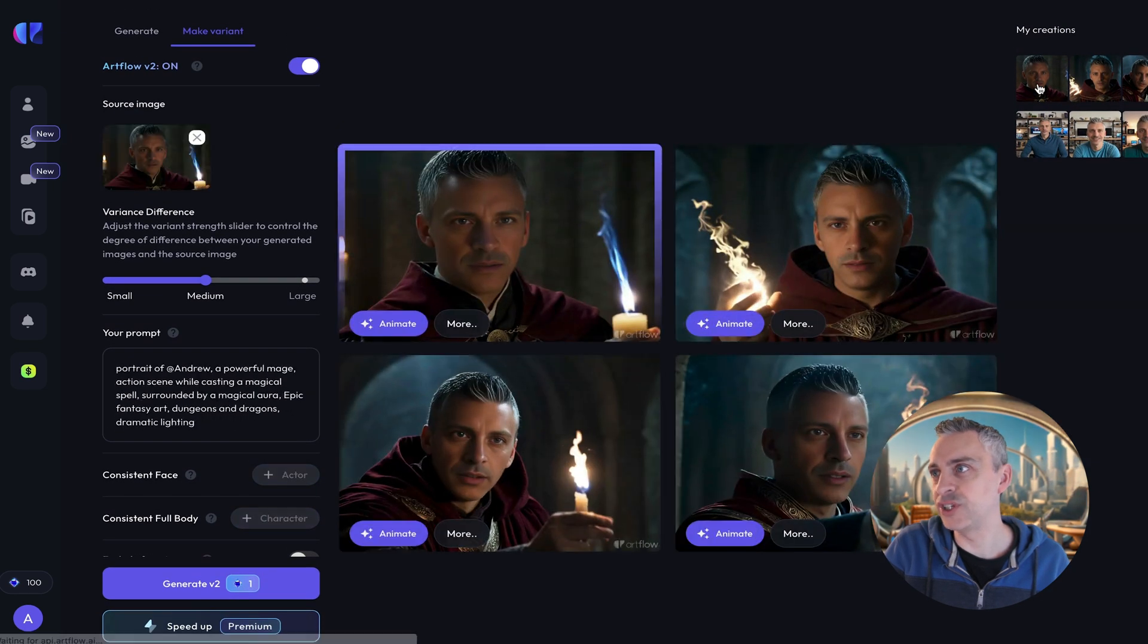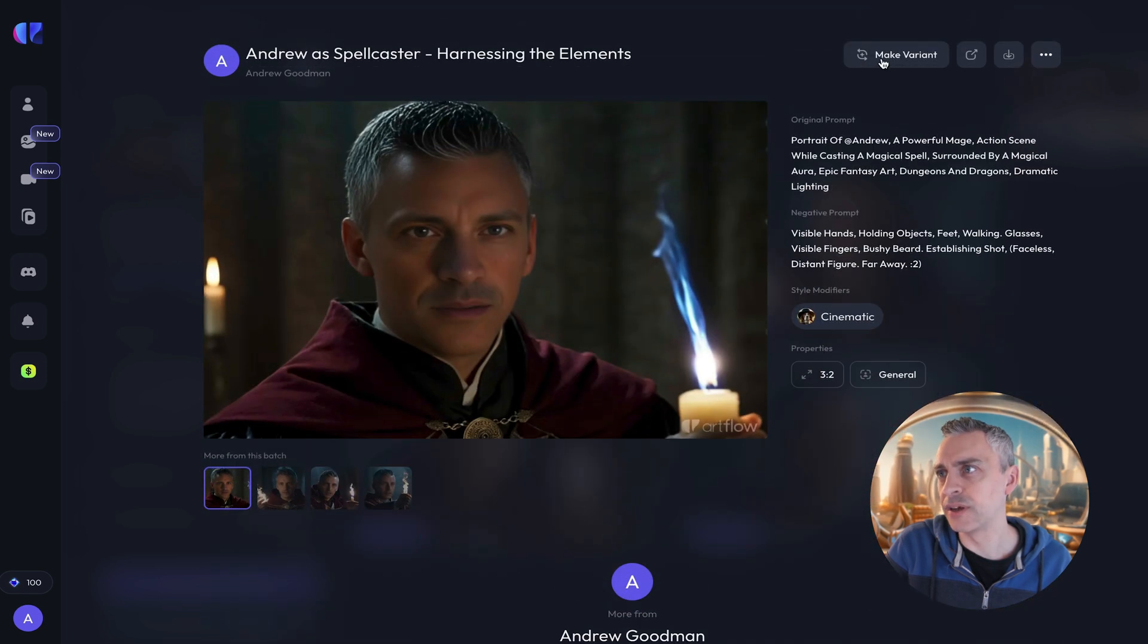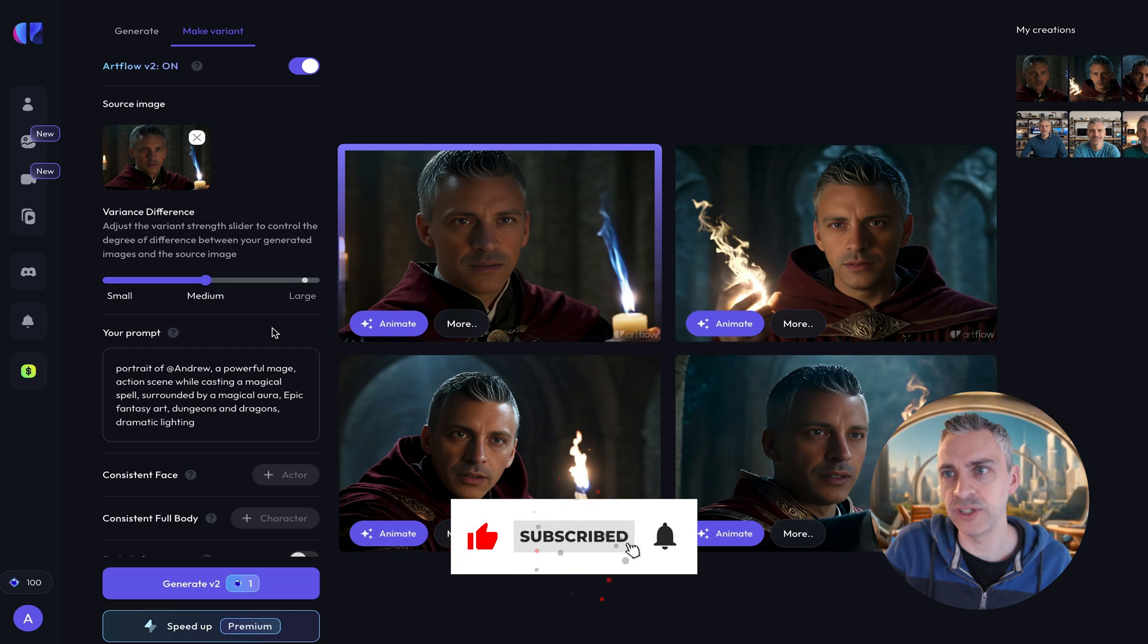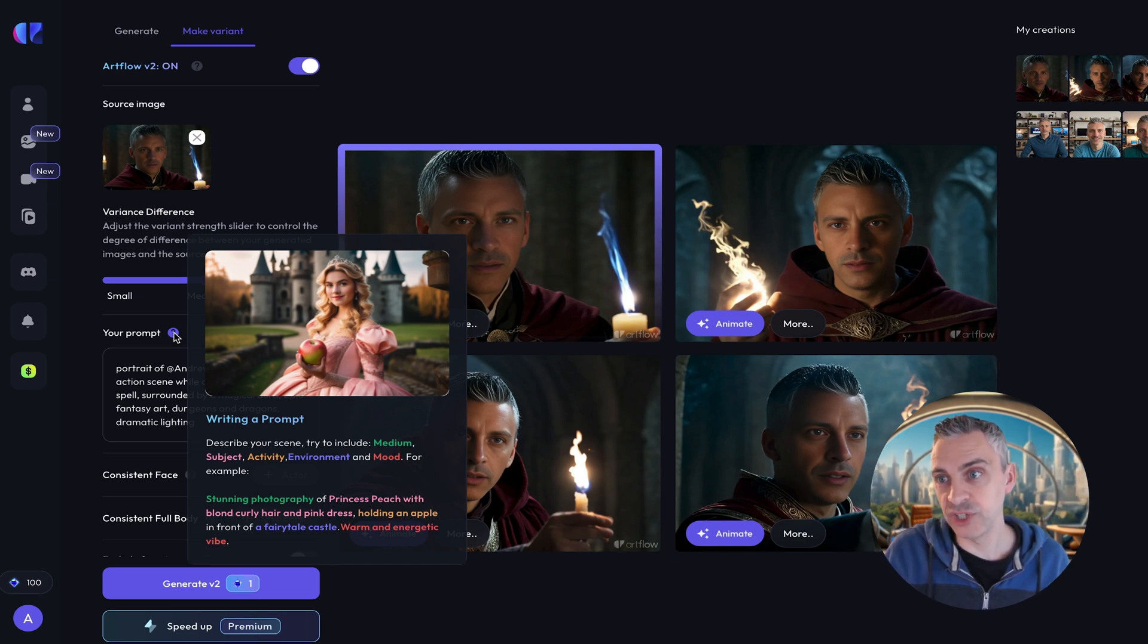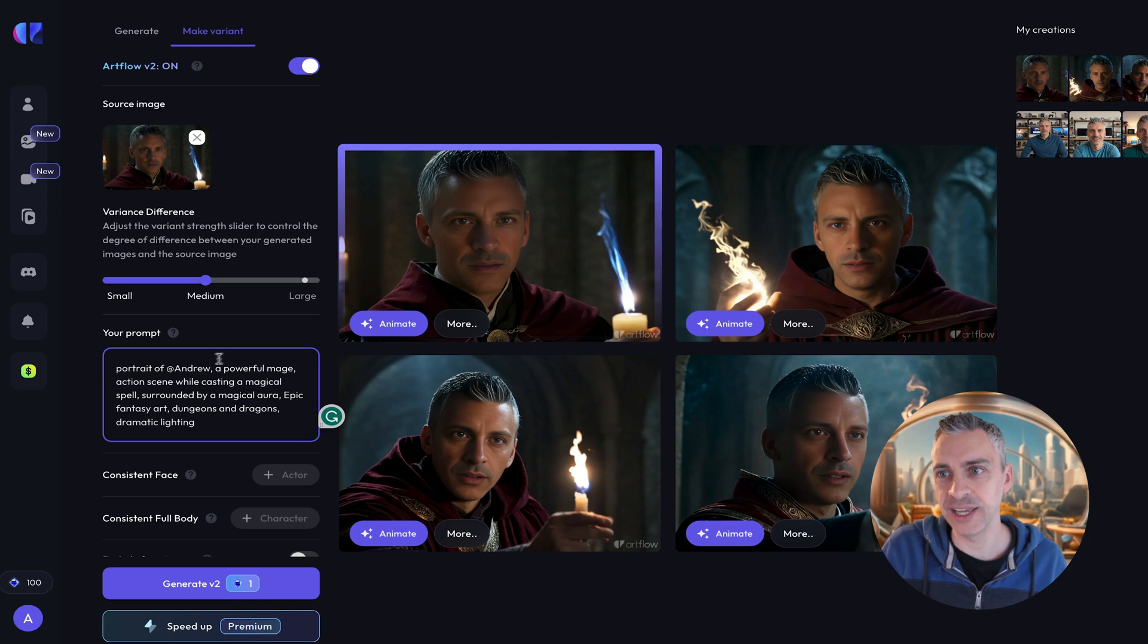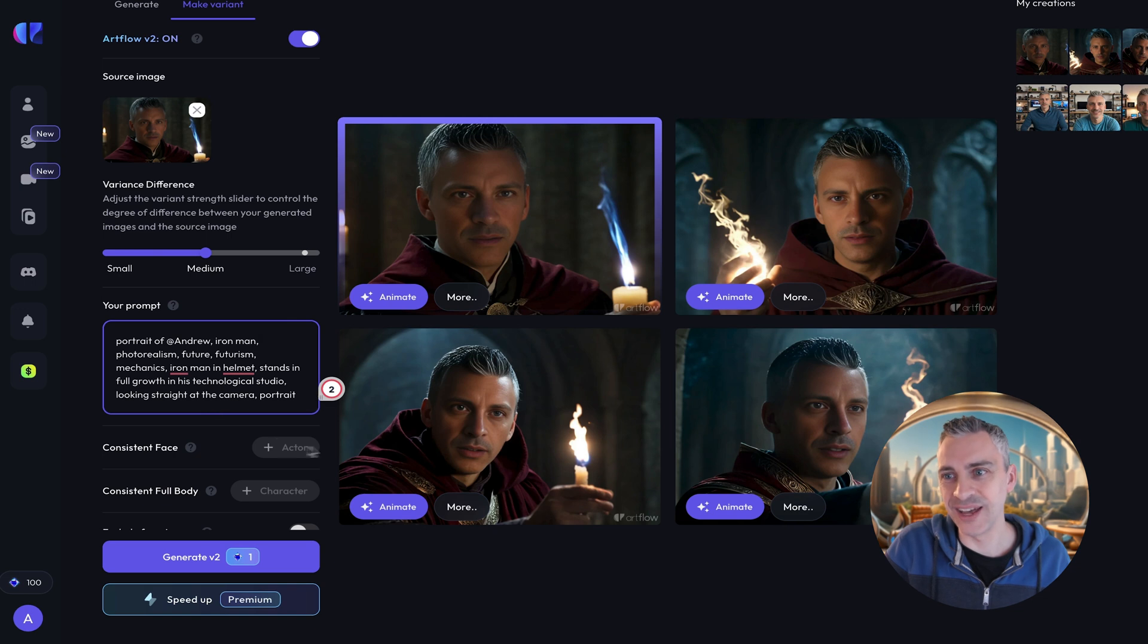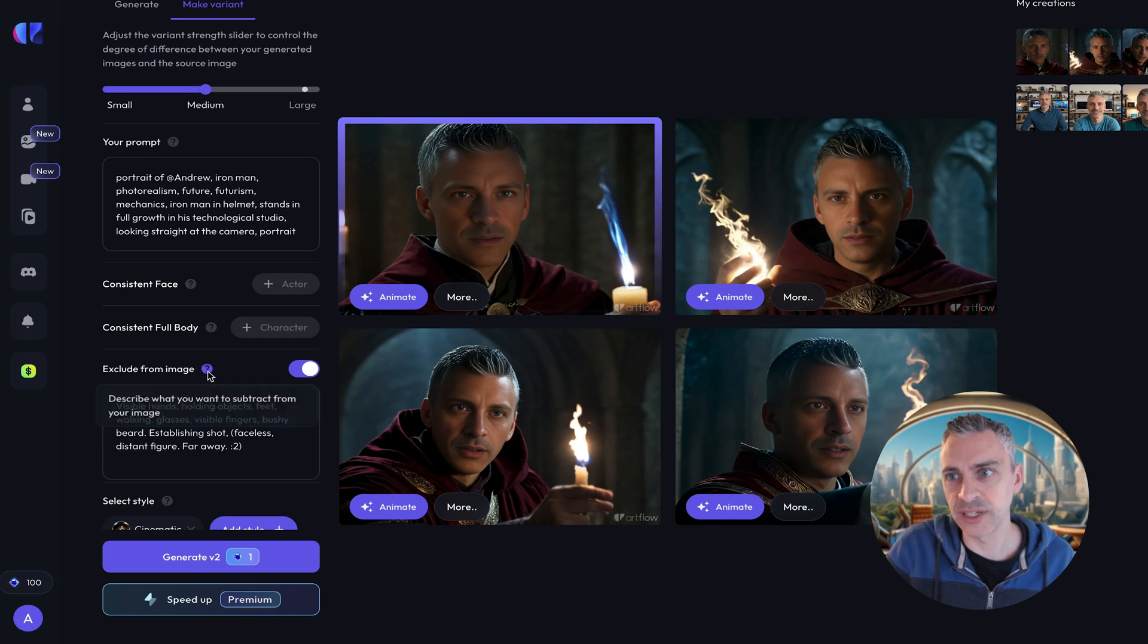So that is all my creations. Which one of these do I like the best? Say this one. I can scroll down and it's got more from Andrew Goodman. I can make a variant of this. So here we are on the left hand side. Adjust the variant strength slider to control the degree of difference between your generated images and the source image. So say I want a large, small. Go for medium and prompts. Give me some prompt advice. Describe your scene. Try and include medium, subject, activity, environment, mood. Everything quite normal that you would find. So a portrait of Andrew. So this is good. I have multiple characters. I can just tag. Of course in a free account you only get one character. So that's me. Portrait of Andrew. Probably let me text and scene. And I'm going to type in portrait of Andrew. Iron Man. Photorealism. Future. Futurism. Iron Man in a helmet. Stands. So I've typed this about Iron Man and I'll see what else I can do. Do I want to exclude anything? So I can exclude thing from images which is quite common now in a lot of these prompts. So visible hands, holding subjects.